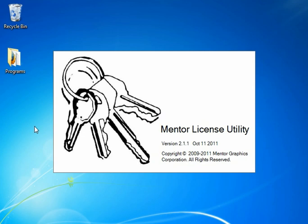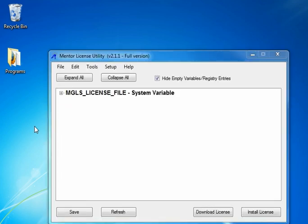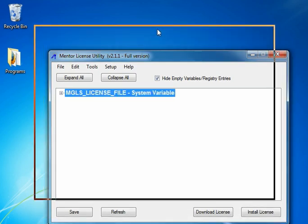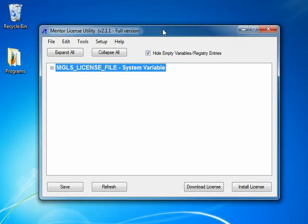Now if you don't have that shortcut, you might look for the program down in the C colon slash Mentor Graphics slash Mentor License Utility folder. So here we are in the main interface.